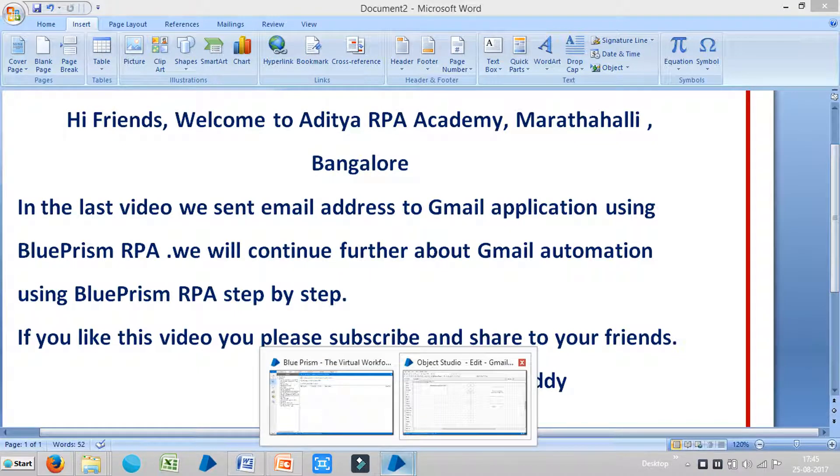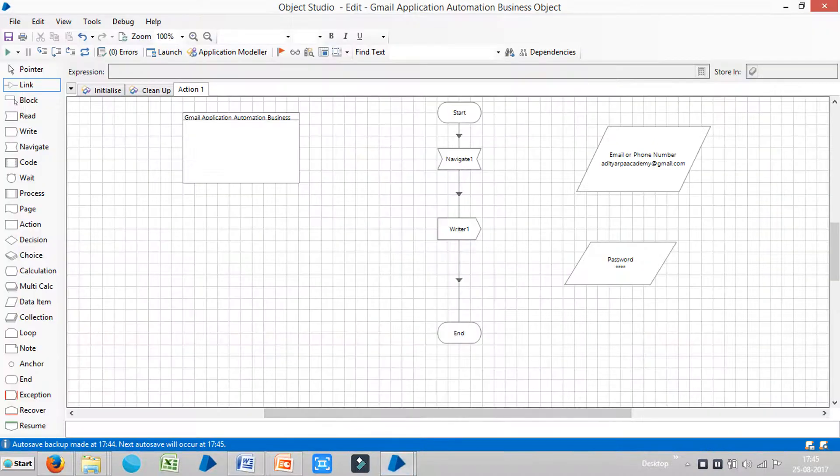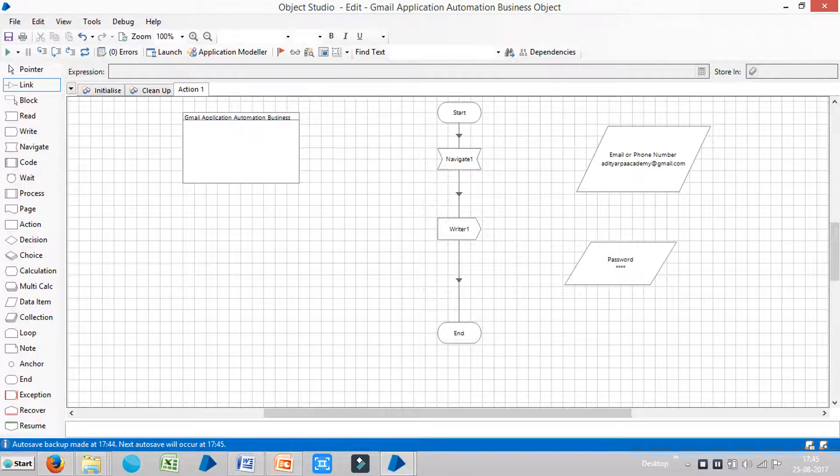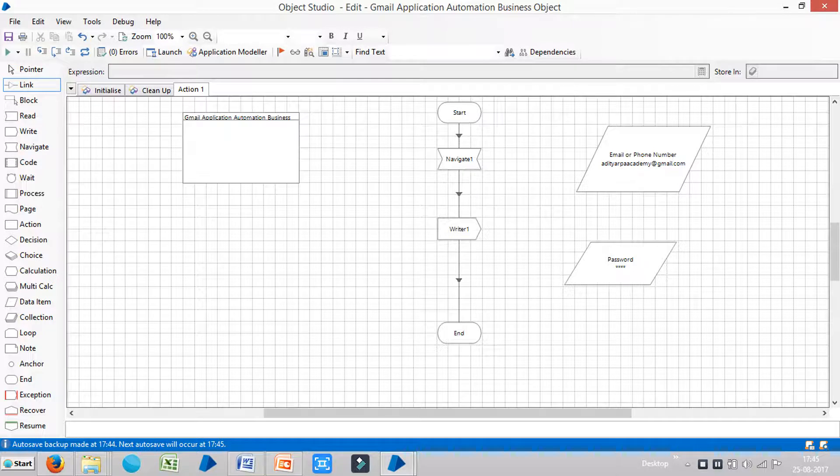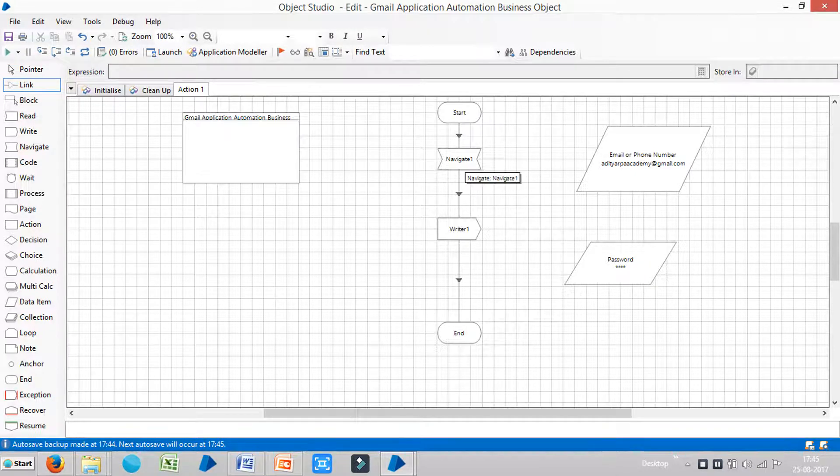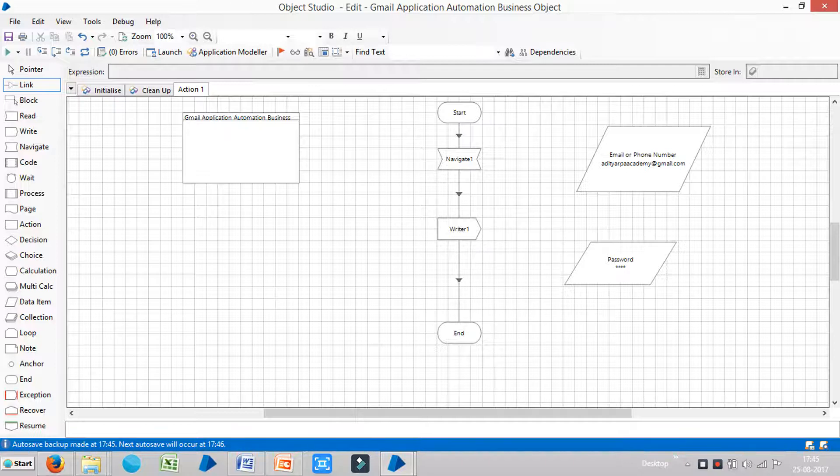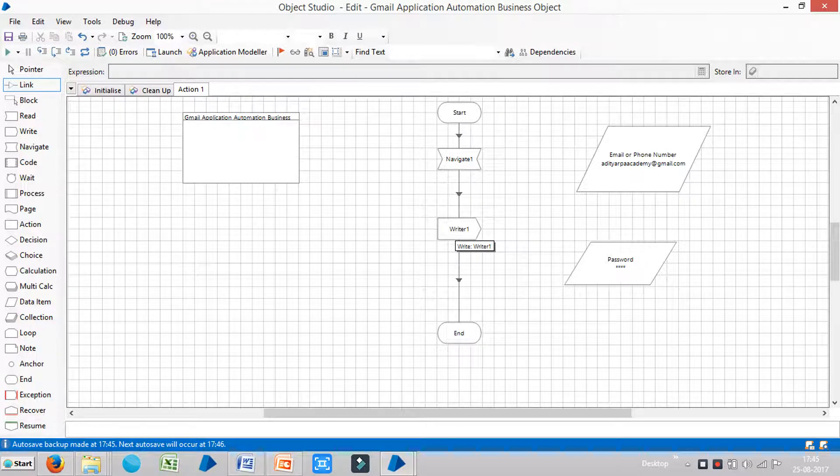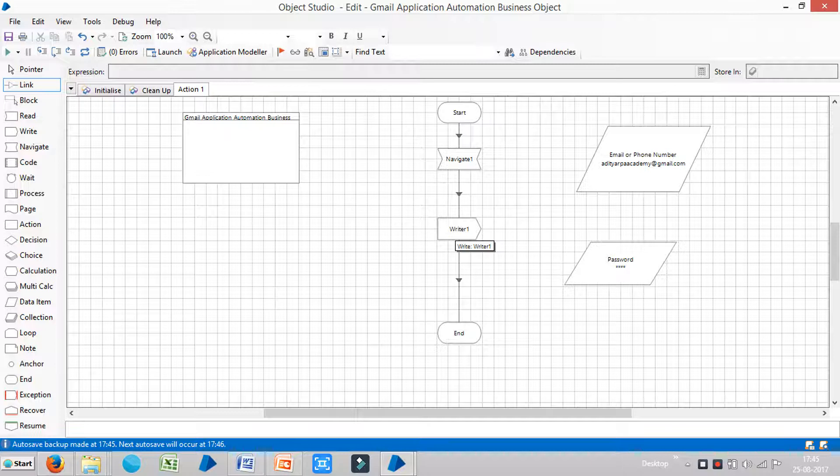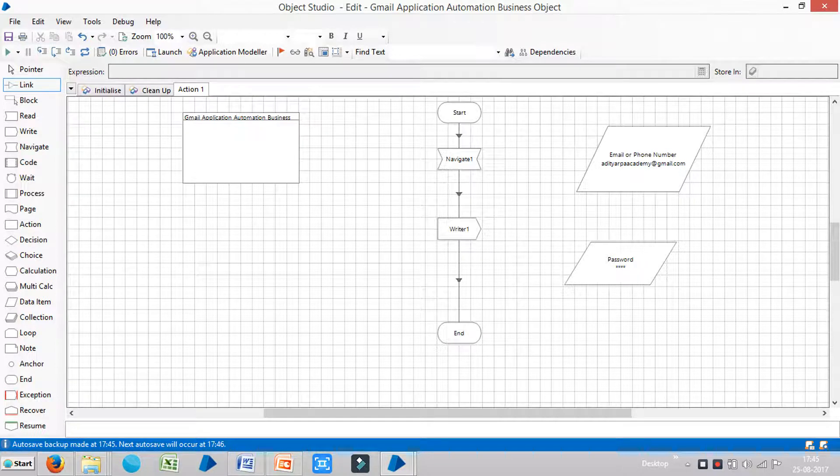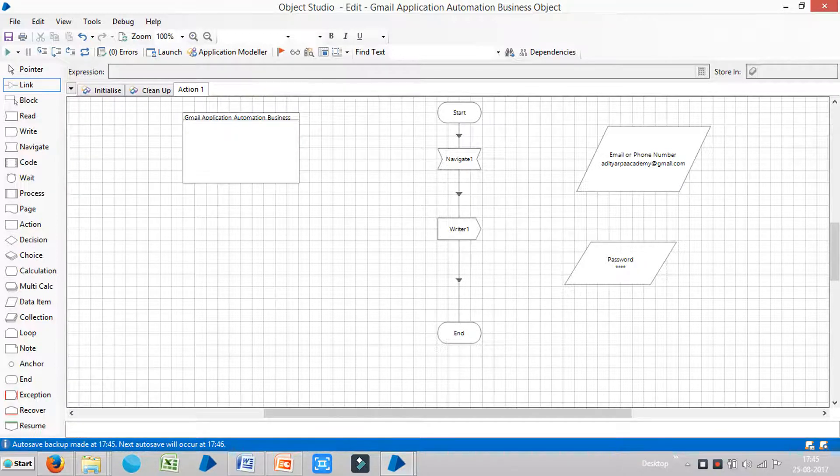Now I will go to BluePrism. So as of now, the Navigate stage is used for opening an application. The Writer stage is used to send user ID, like email address to an application. And the next one is, we need to click on next. So now we are going to assign that action to BluePrism.